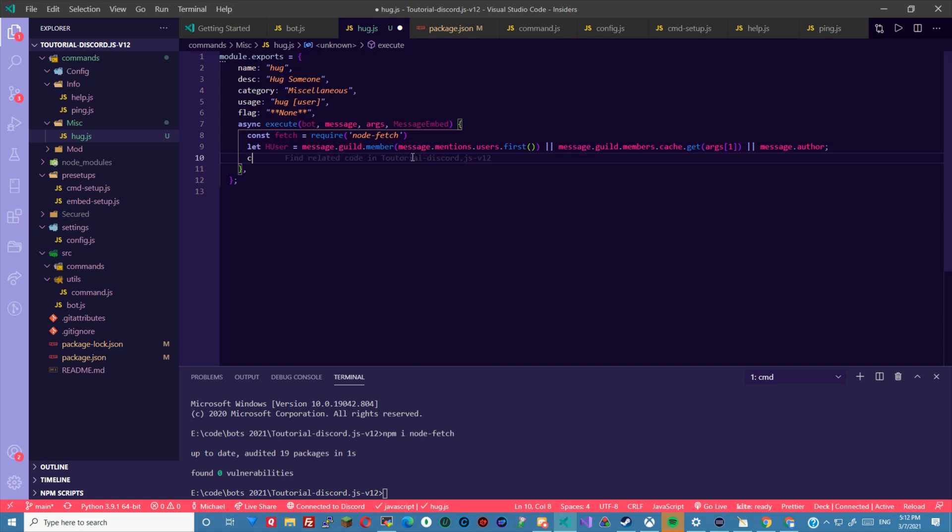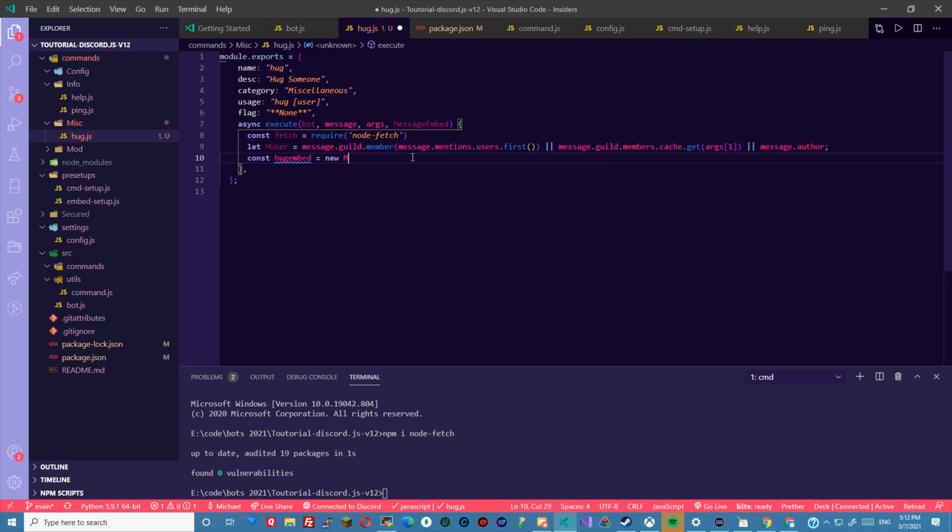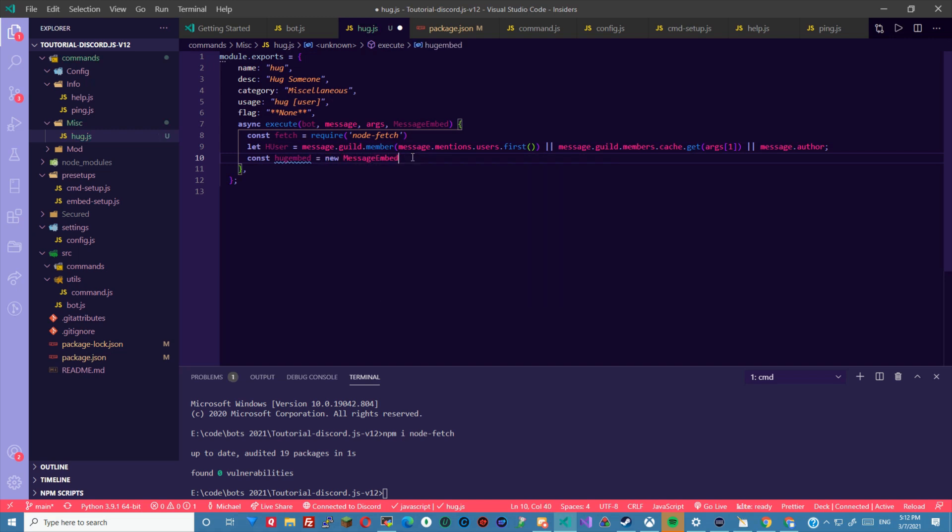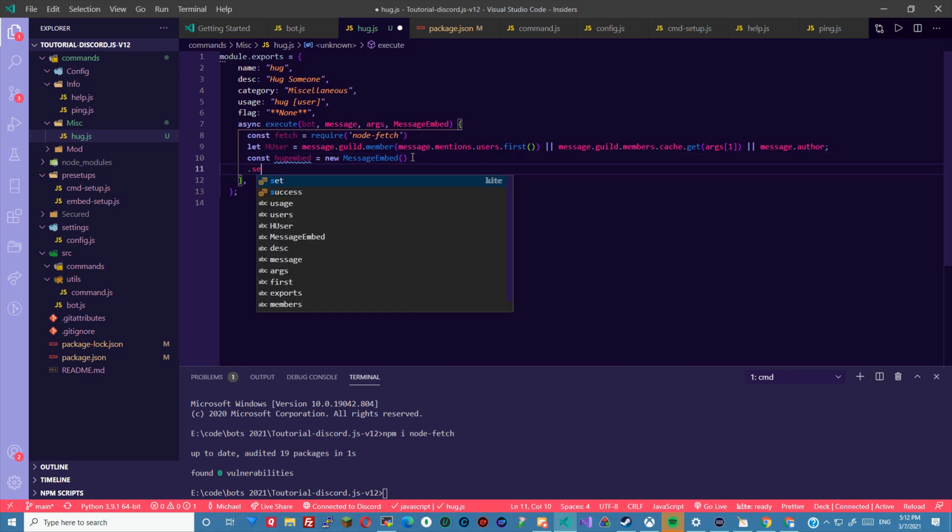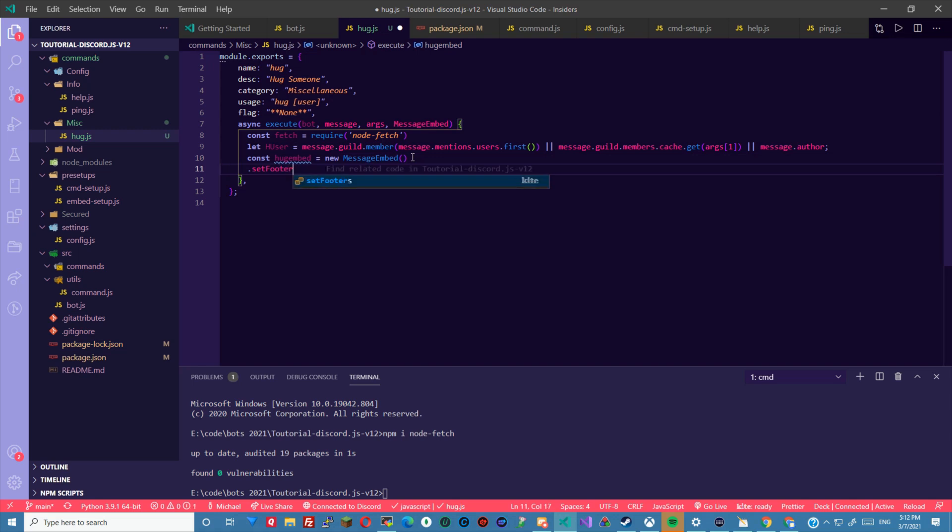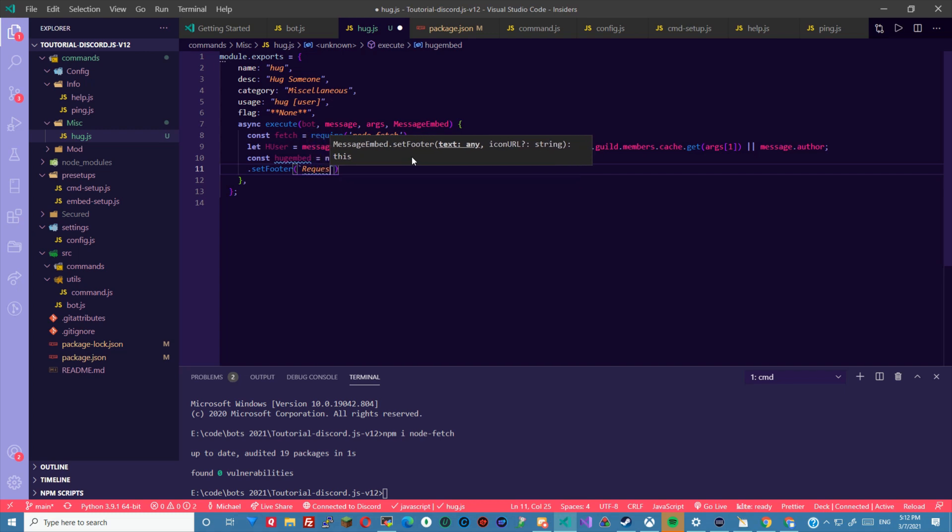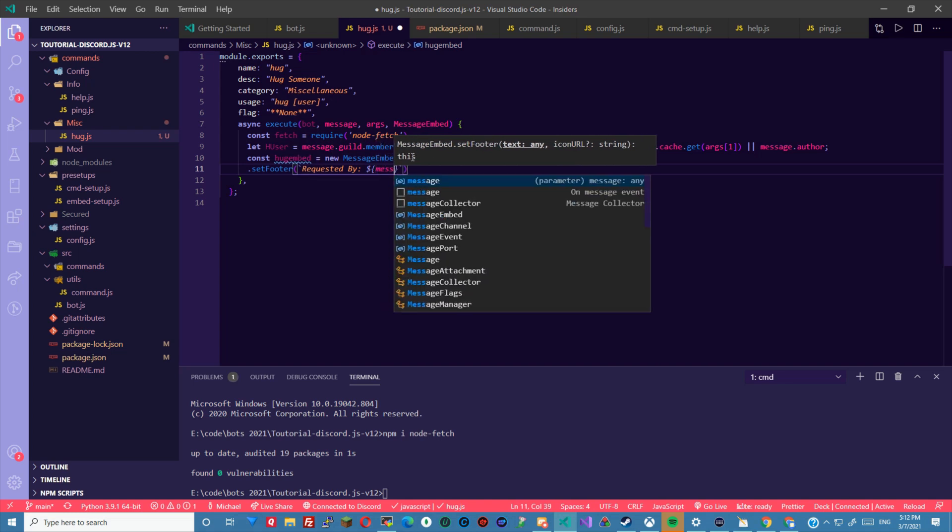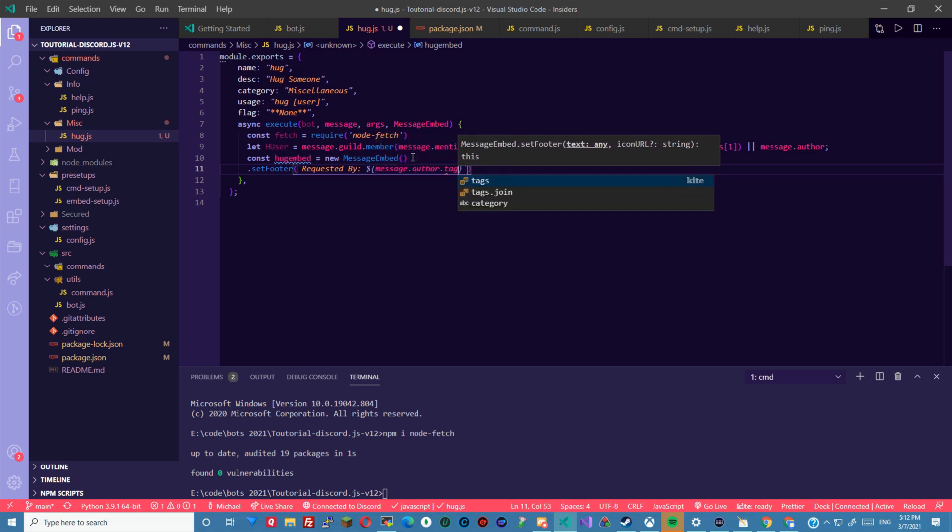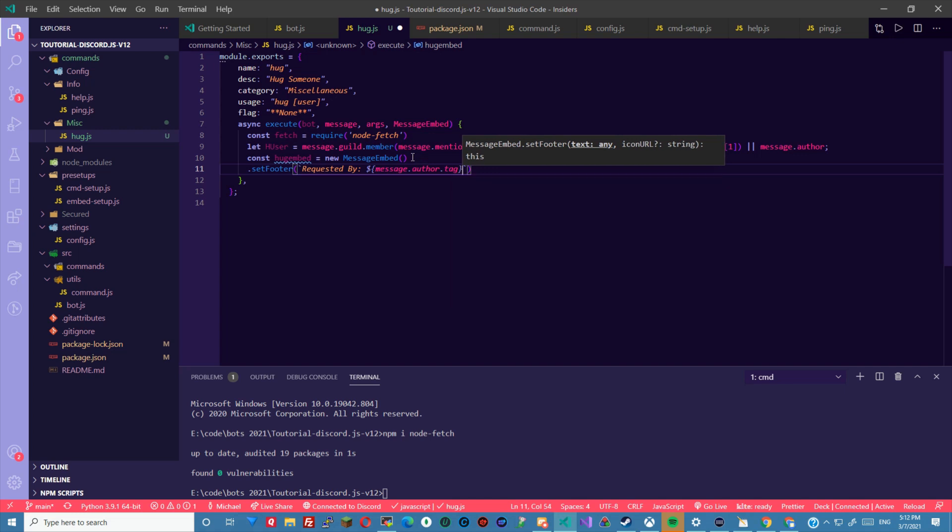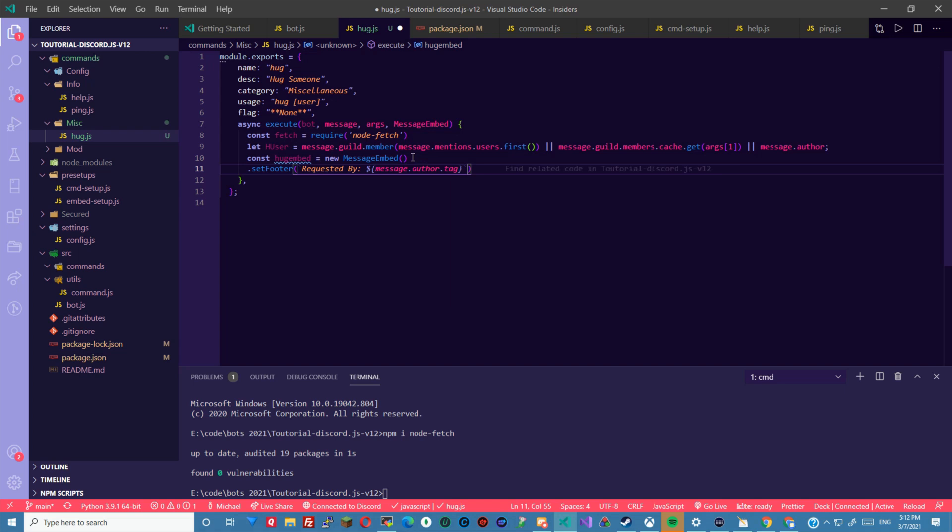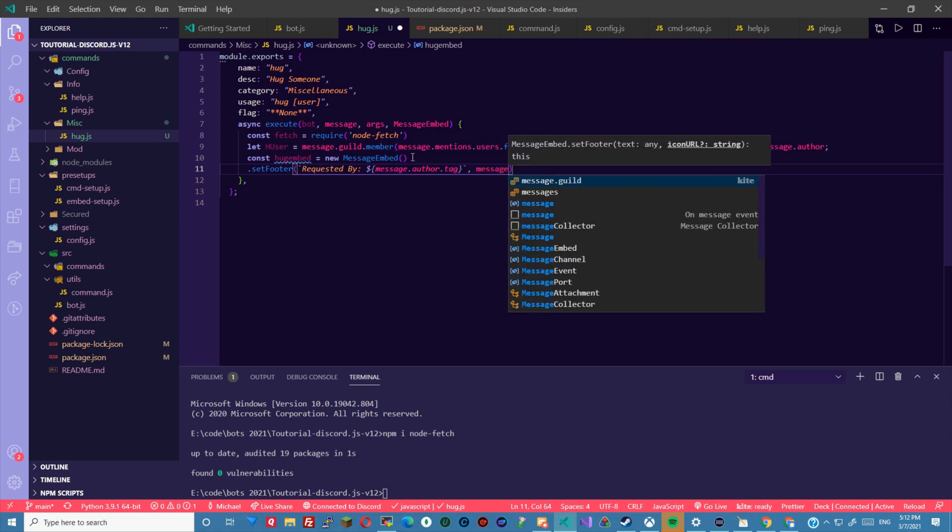Okay then we're going to const hug embed, refer to new message embed dot set footer, requested by message dot author dot tag. Now put the tag in the author. And we'll also need to put in their avatar.